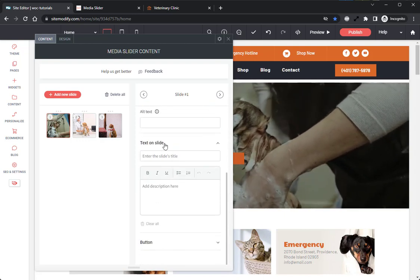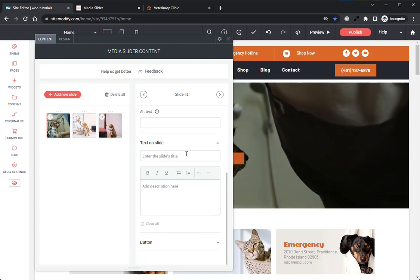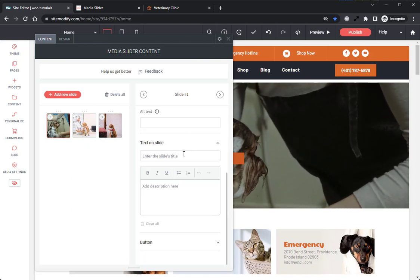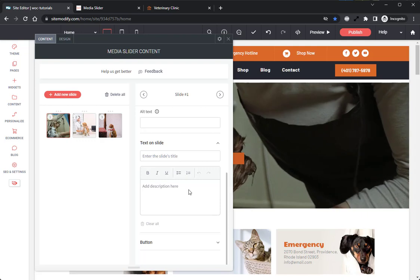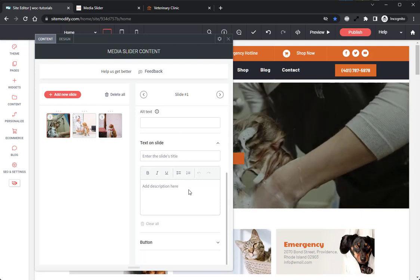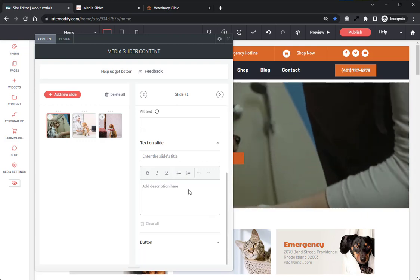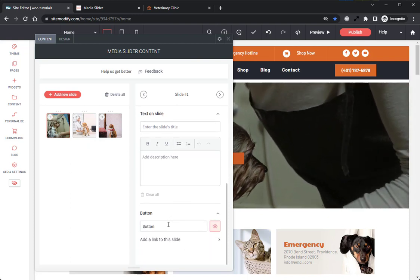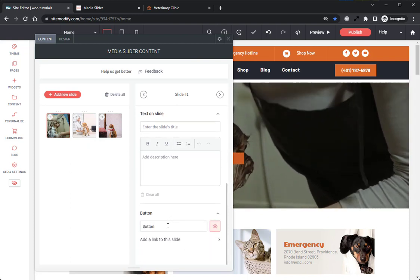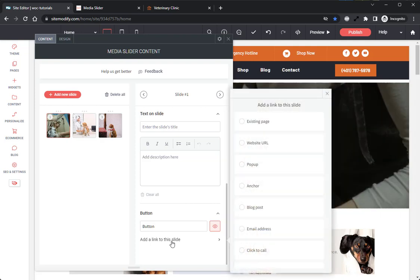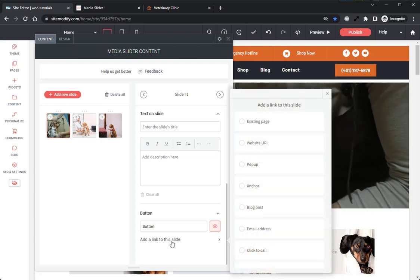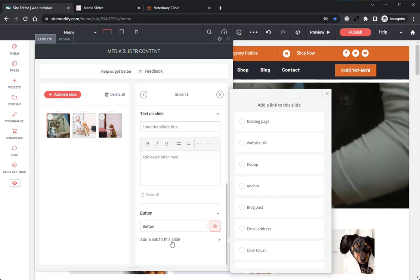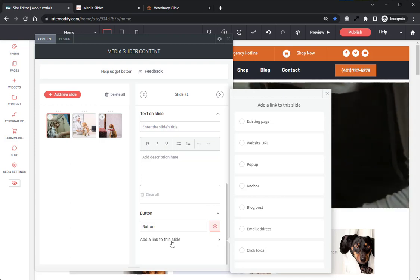If we expand the Text on Slide panel, we have our Slides Title, which is the title that will be visible on the slide. We have our Description, which is the descriptive text that will be visible on the slide. We can expand the button dropdown, and we can give the button a label as well as link the slide to content on the site. I'll go ahead and add some content into these slides and link the buttons, and then I'll be right back.